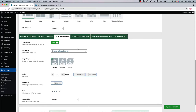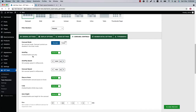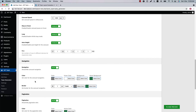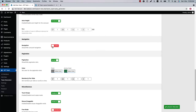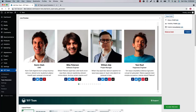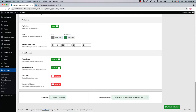If I select the zoom-in effect and update the preview, you can see the member photo is zooming in on hover. Next is Carousel Controls, where you'll find carousel-related properties like autoplay, autoplay speed, stop on hover, loop, auto height, navigation, and pagination. If I hide the navigation and update the preview, you can see the navigation has gone but the pagination is still showing.